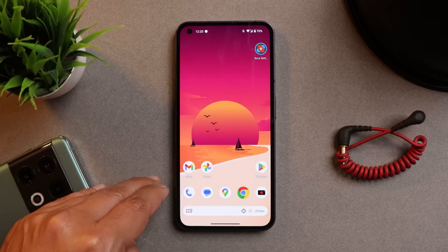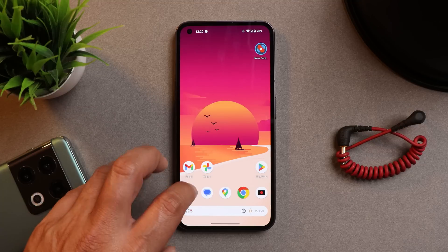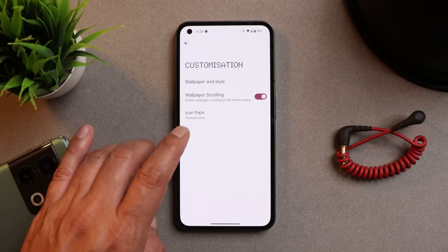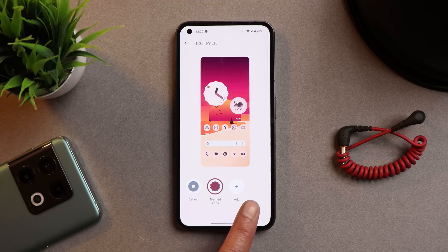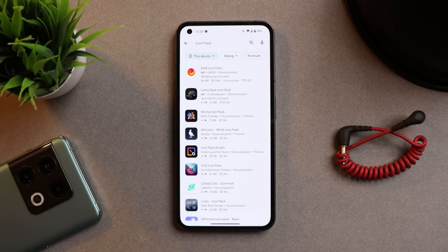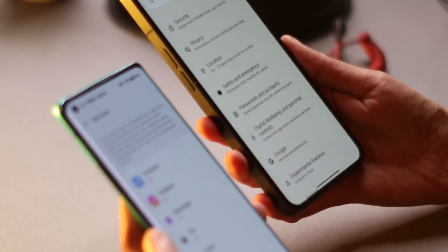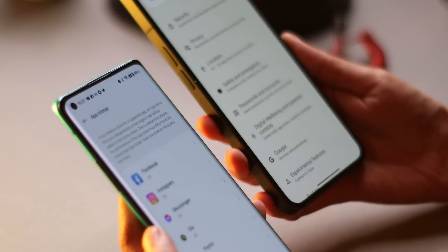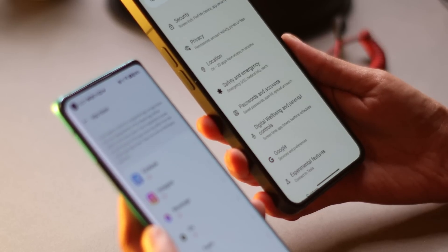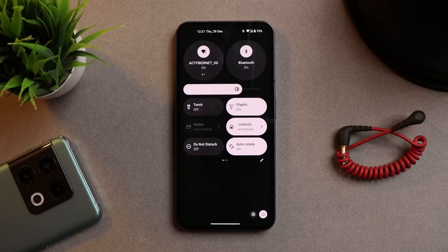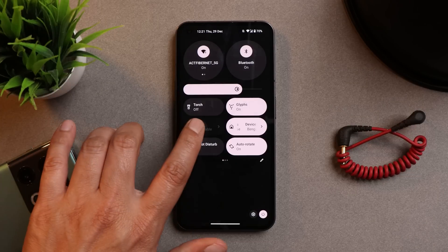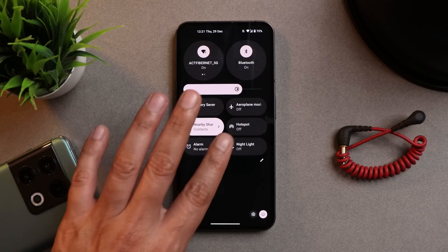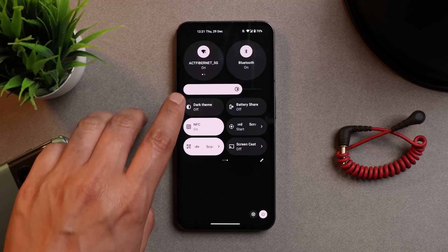You can also use custom icon packs by going to the icon section in launcher settings and tapping the Add button, which redirects you to the Play Store. There is still no support for dual apps or app lock — hopefully Nothing adds these in upcoming updates. Another user asked whether we can enable hotspot and Wi-Fi at the same time — yes, I've tested this and it works.